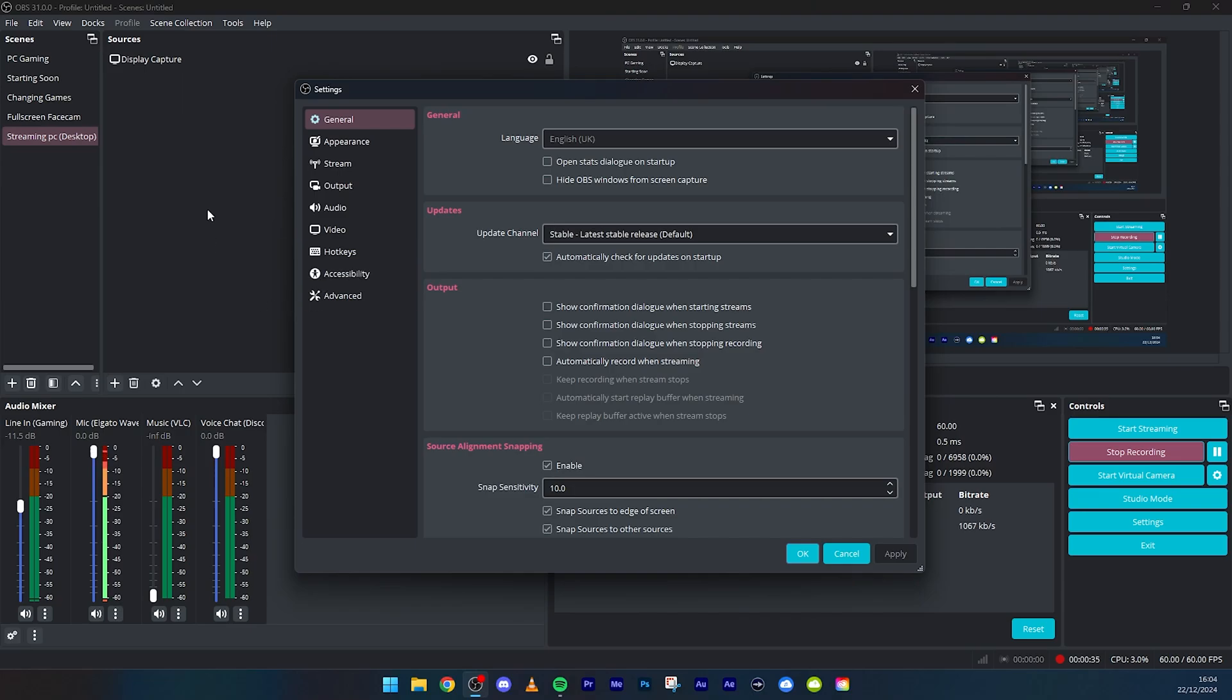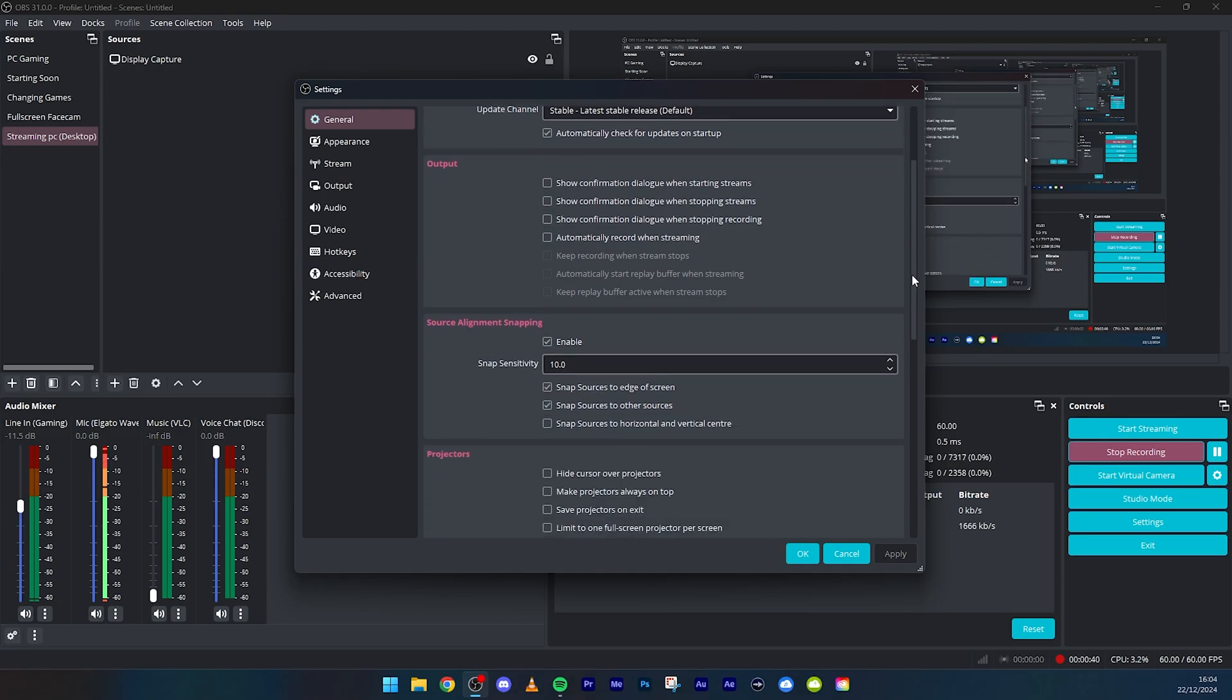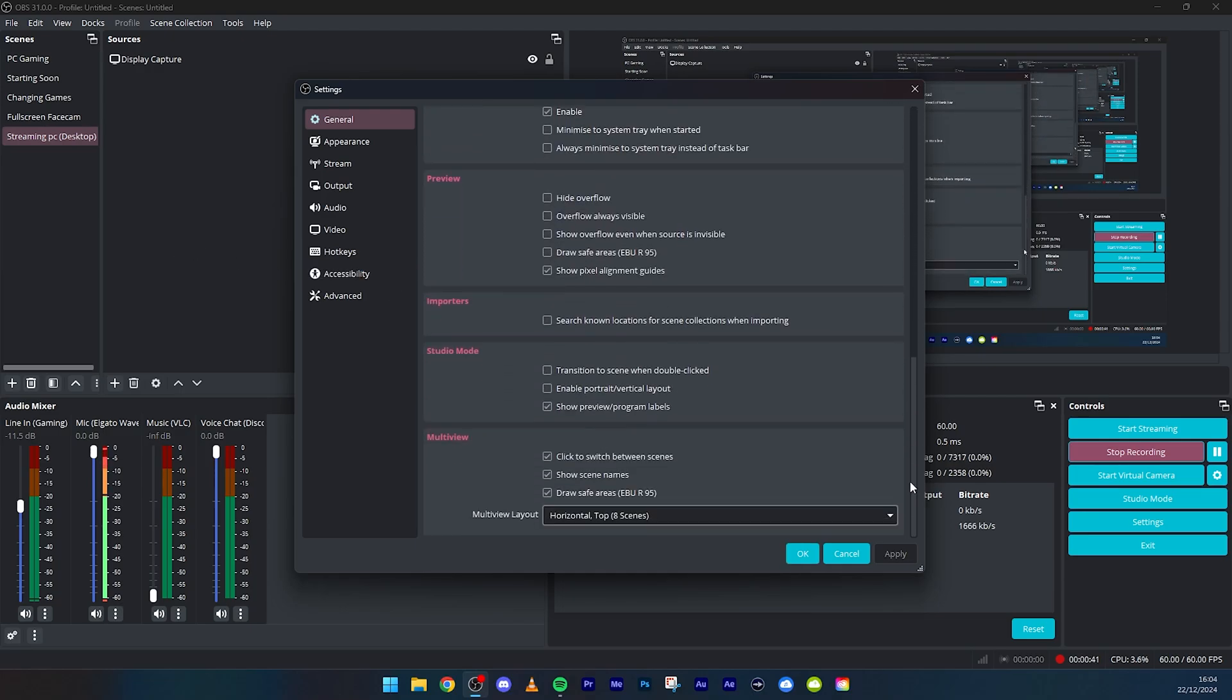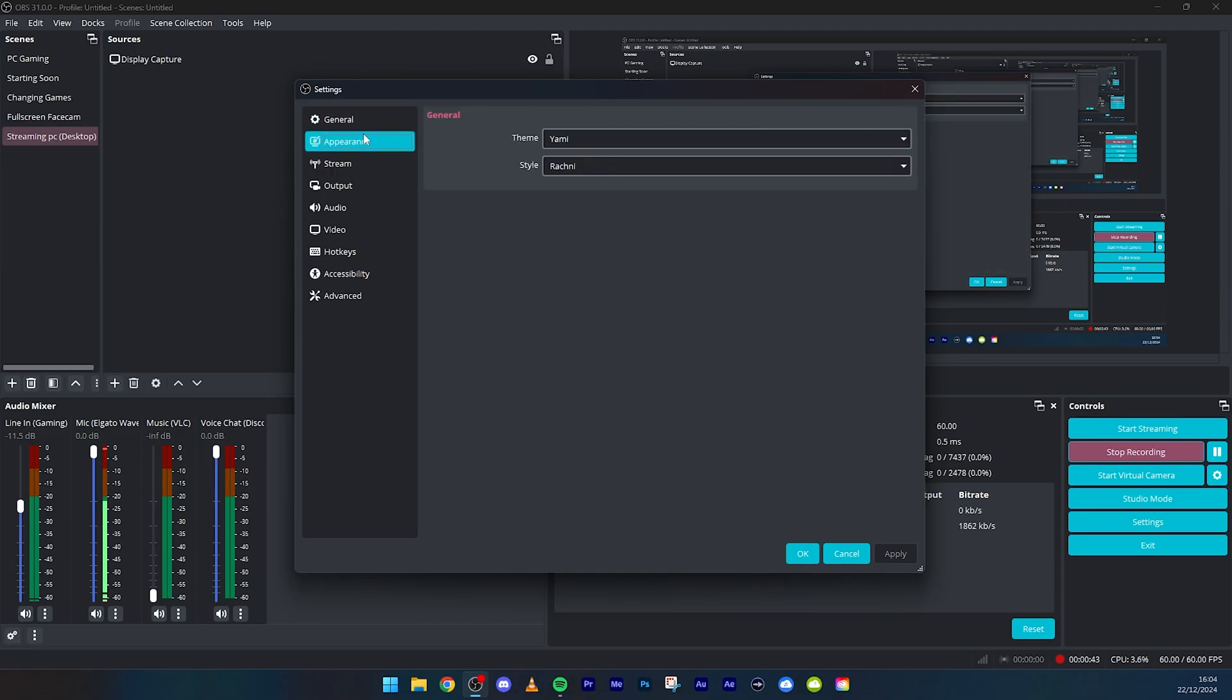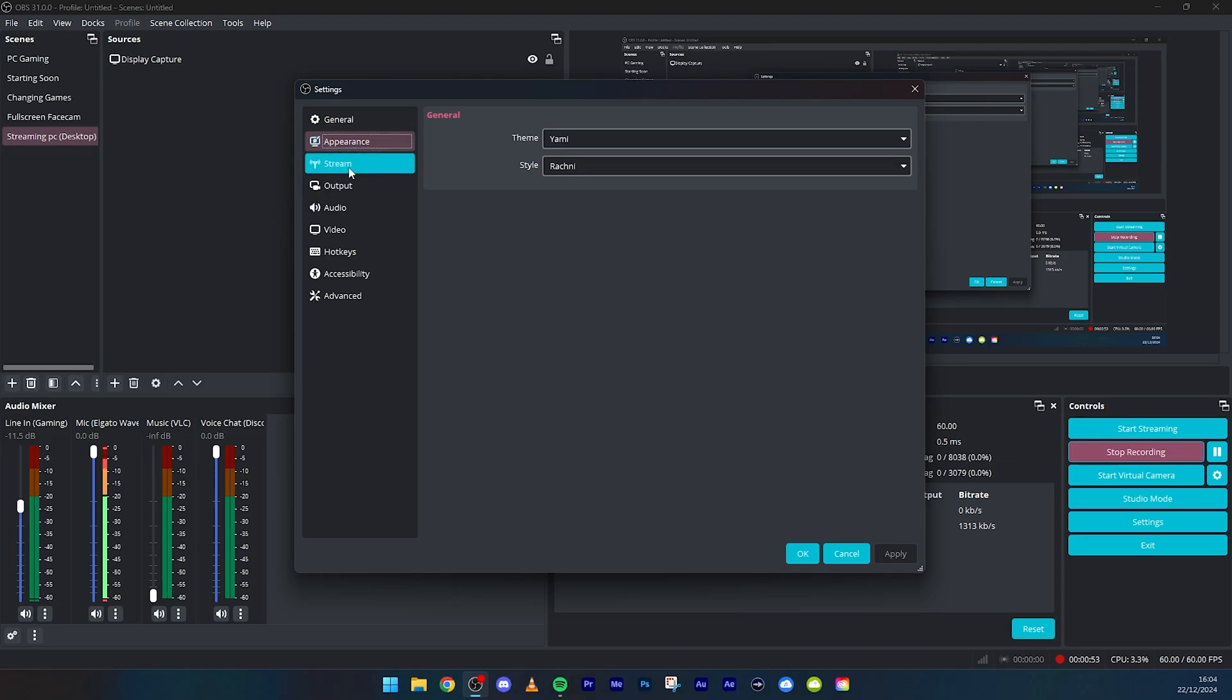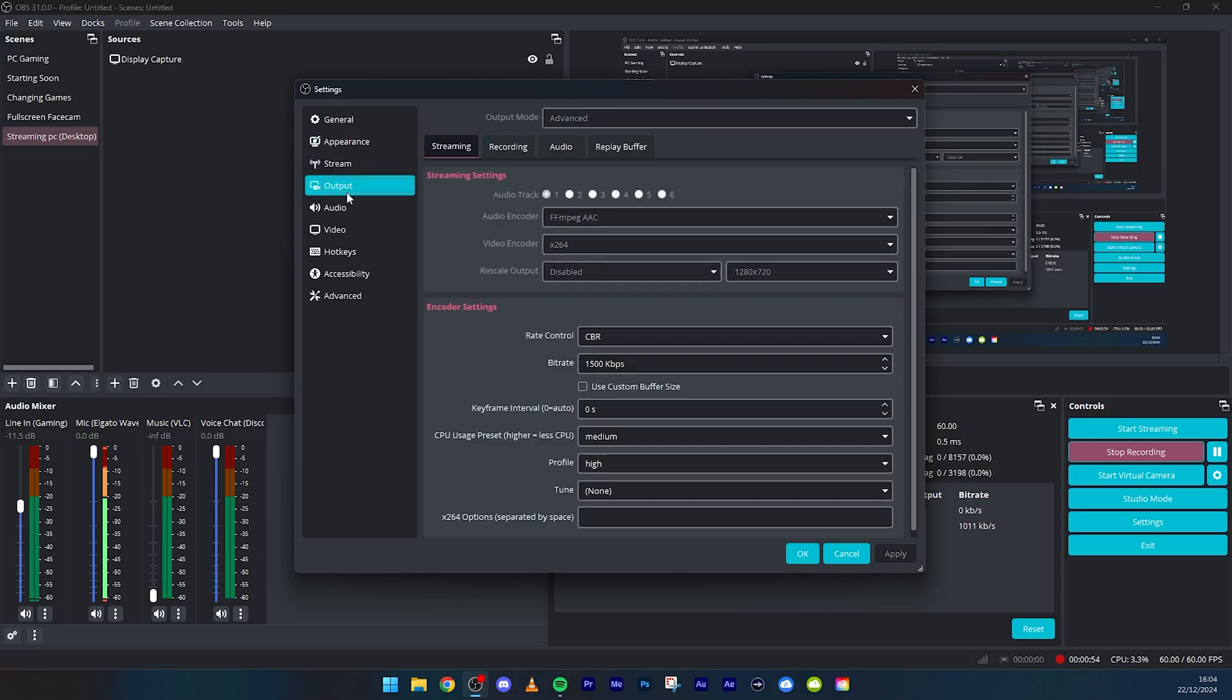We're going to get straight into it. Leave this to whatever you want. These are my settings just in case you're interested. Appearance, I find this one looks better basically. Doesn't matter, it doesn't affect the performance or anything. Obviously skip stream and go straight onto output.